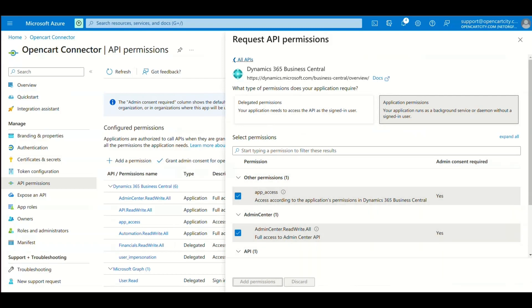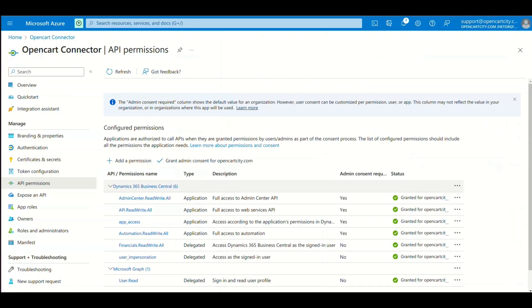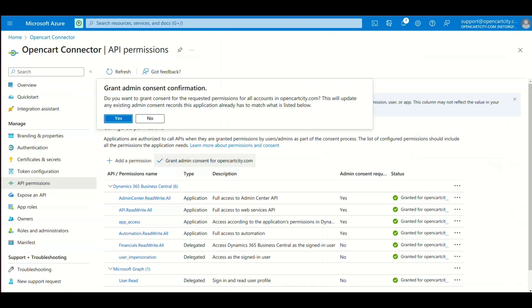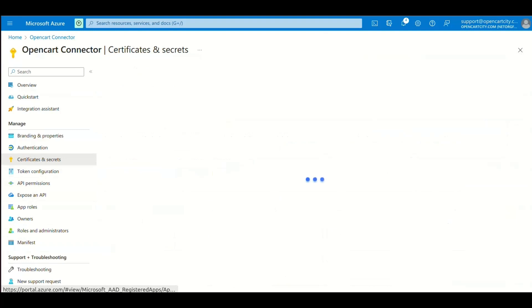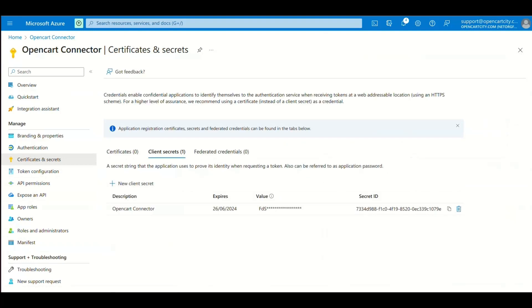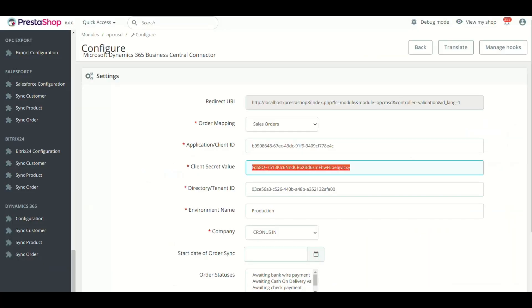Now click Grant Admin Consent. Now go to Certificates and Secrets and click New Client Secret. Add a description and click Add. Now you need to copy the secret value and paste it in module setting in the Microsoft Dynamics 365 Business Central Client Secret Value field.